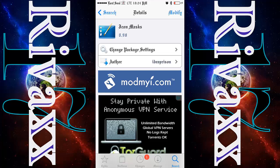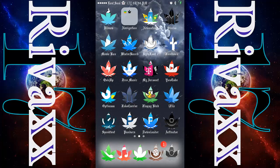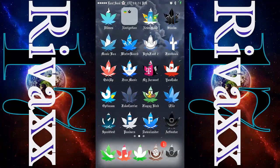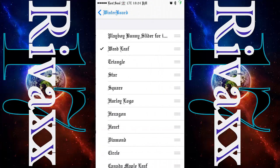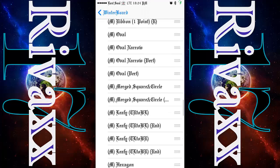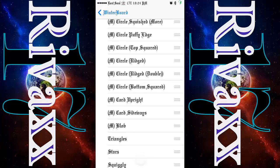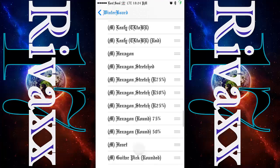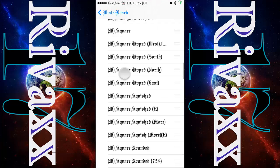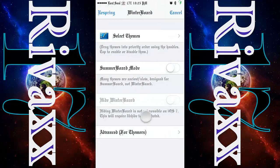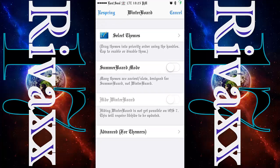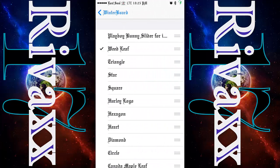To apply them, exit Cydia and go to Winterboard. When you're in there, select themes, and in here you're gonna have all the shapes that you want. You can also apply other themes for your device. In order to have them, just select the shape you want, then hit where it says 'Respring'.